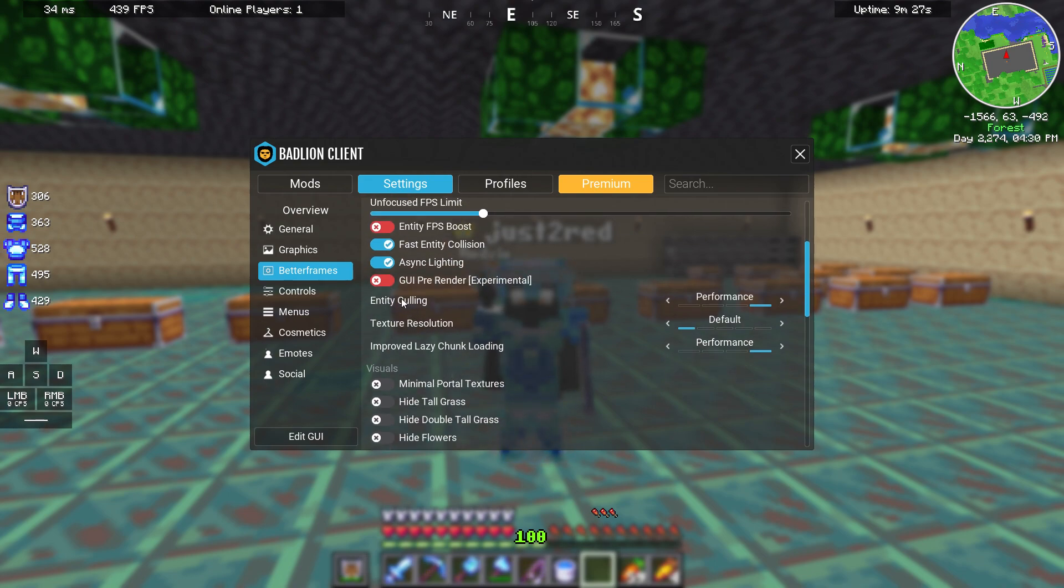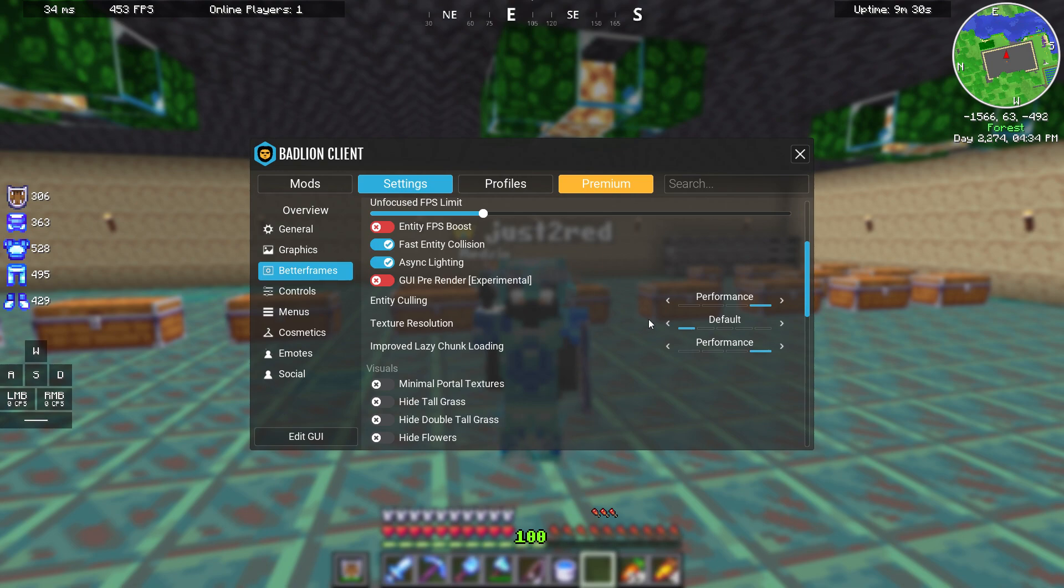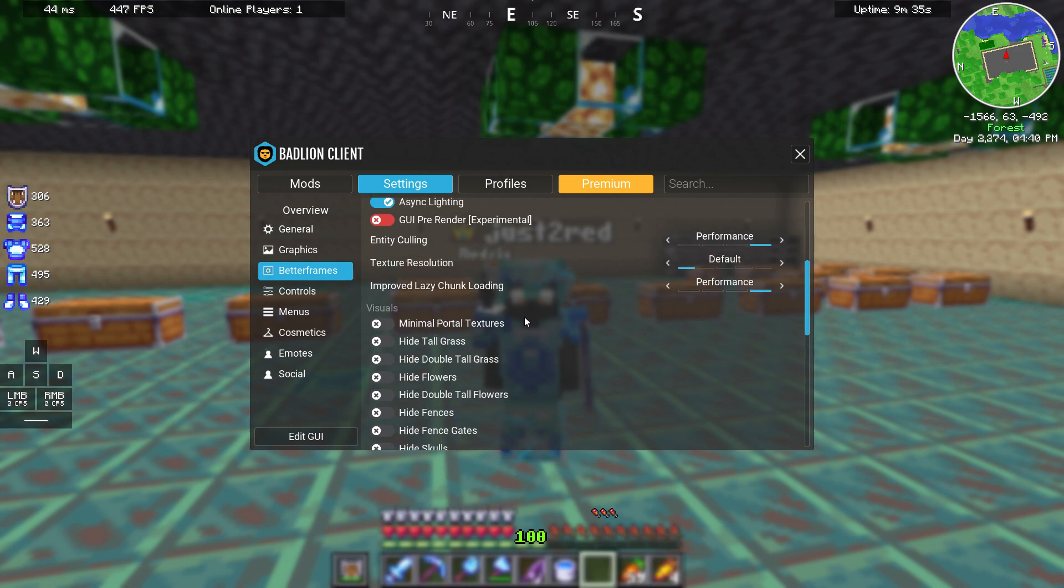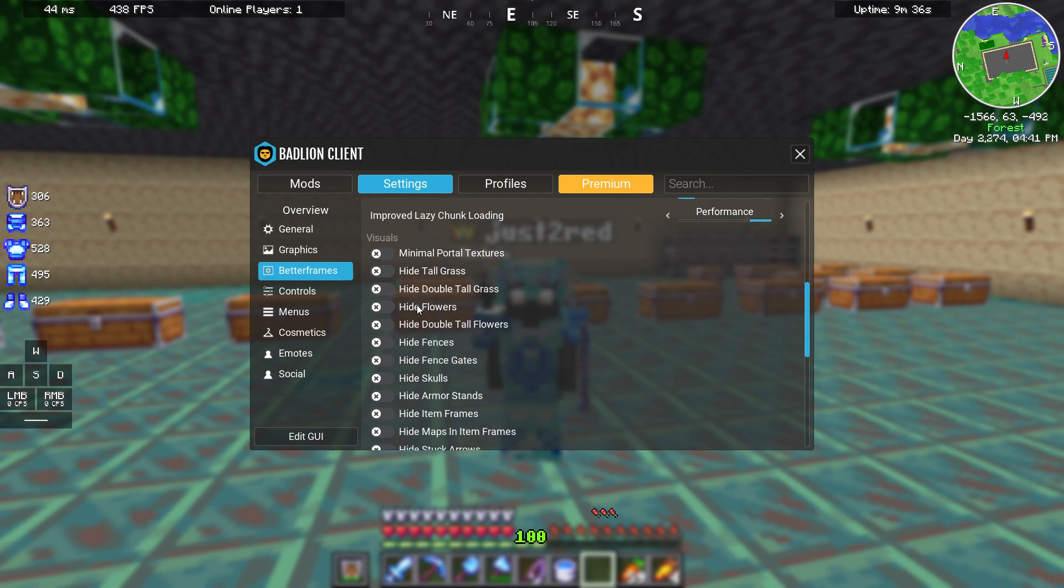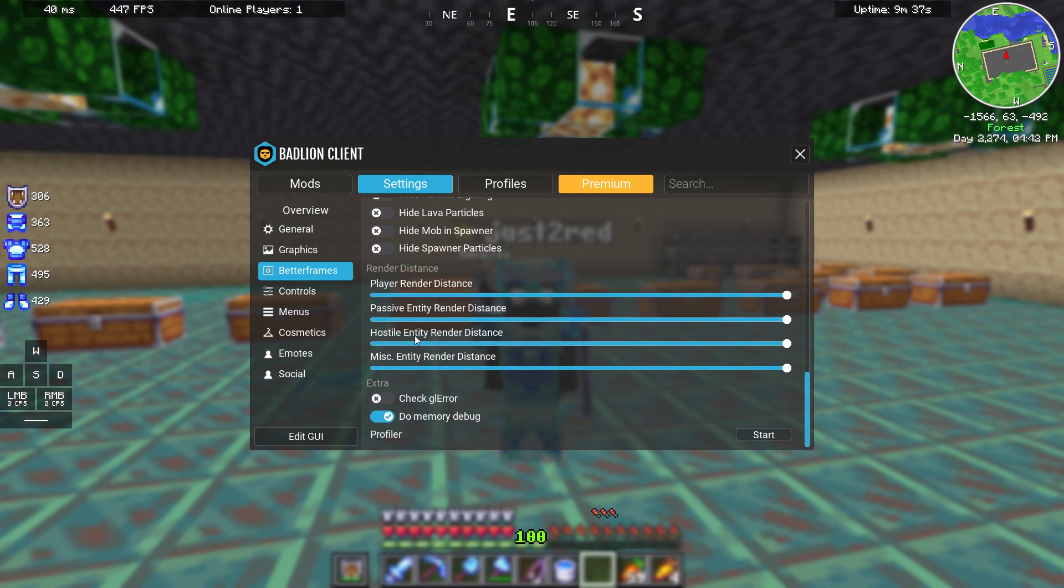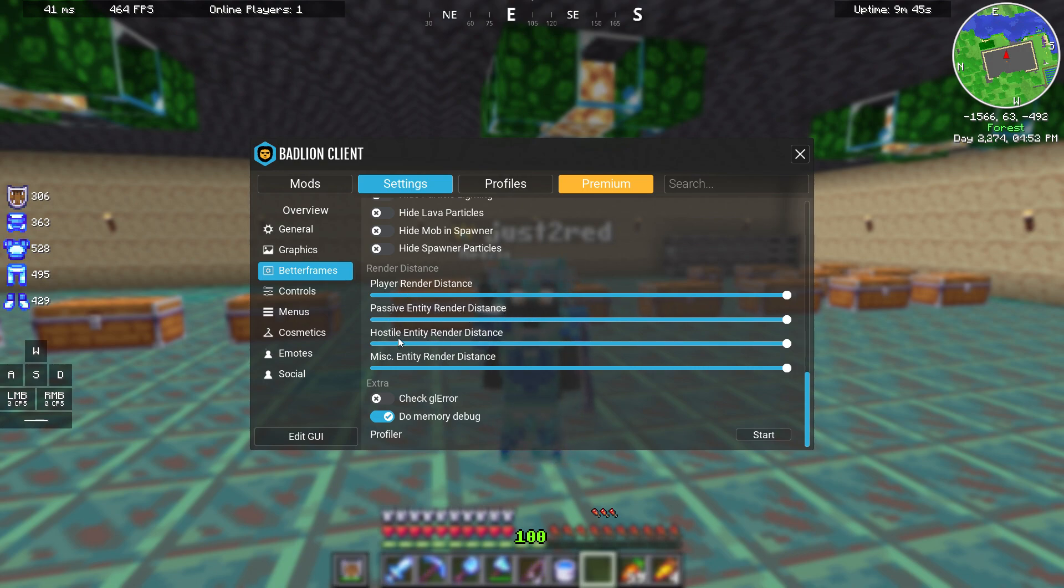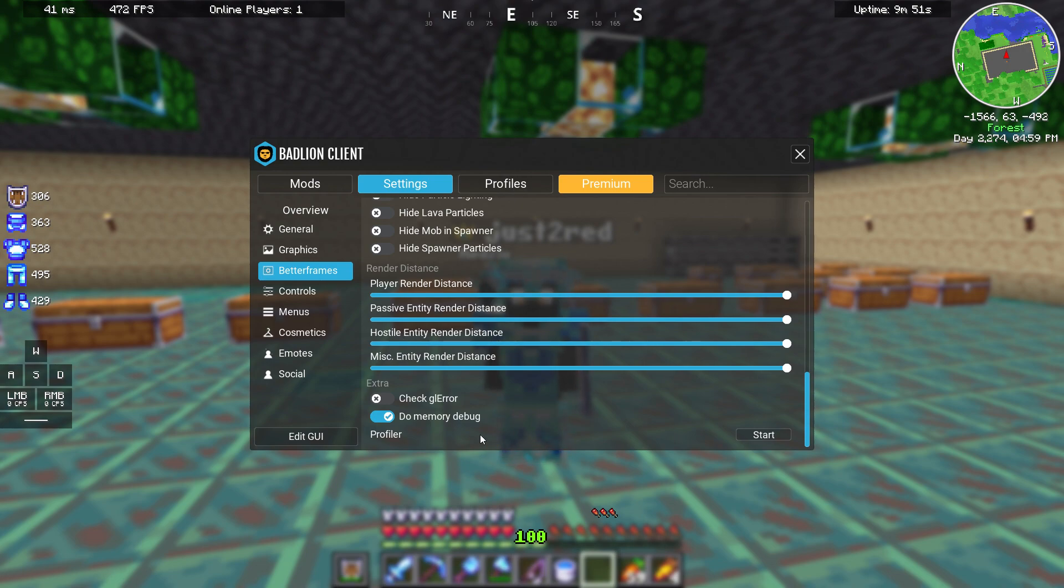Entity culling performance, texture resolution default, improved lazy chunk loading performance, and all the visuals here are turned off. Player render distance max, passive entity render distance max, hostile entity render distance max, and misc entity render distance max. The extra tab is not important, so don't even touch it.